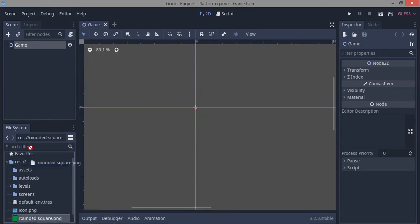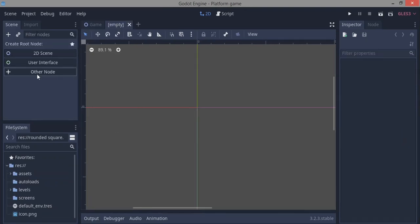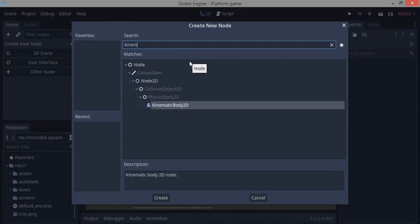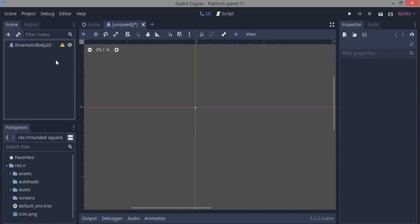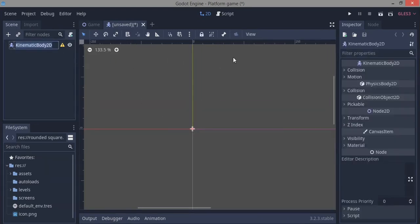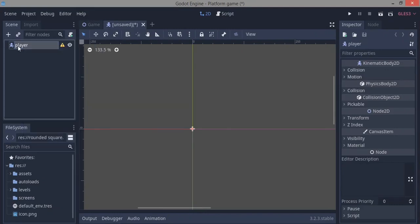Our player is going to be this rounded square. I'm just going to drag it into the assets folder. Then click the plus button to create a new scene, go to Other Nodes, and search for KinematicBody2D. This is the best node for a platformer player — it's a physics object that can react to other objects and collisions. Rename it 'player' by double-clicking or pressing F2.